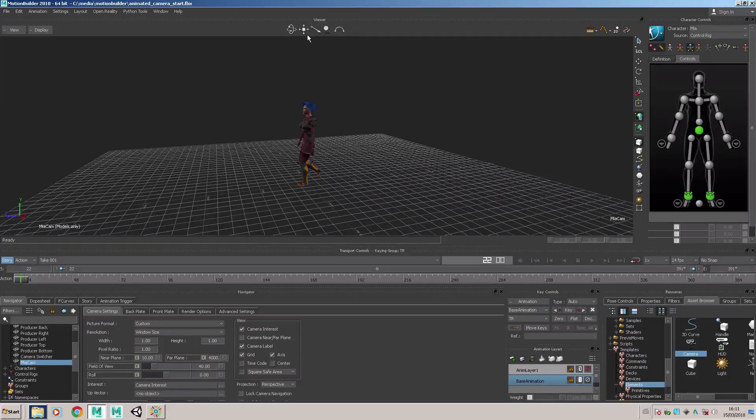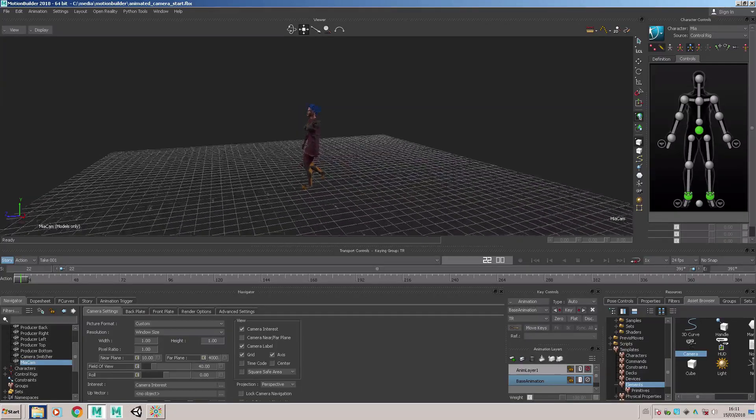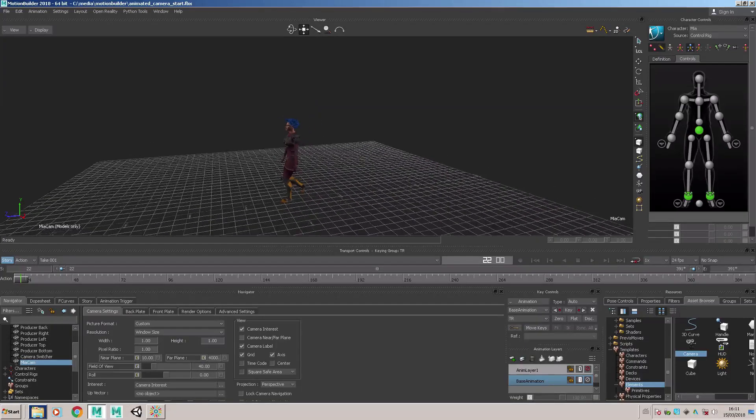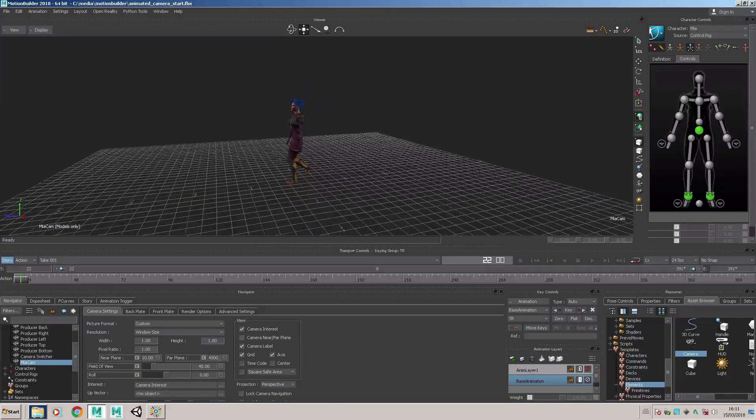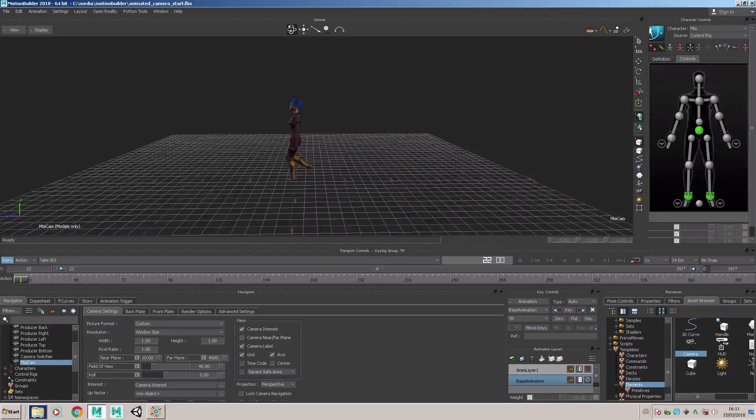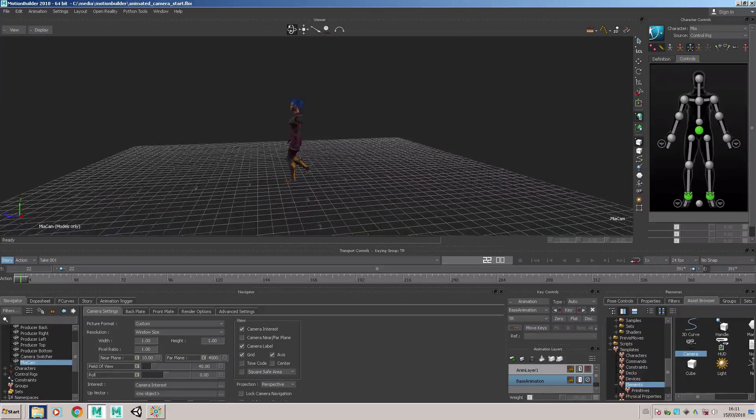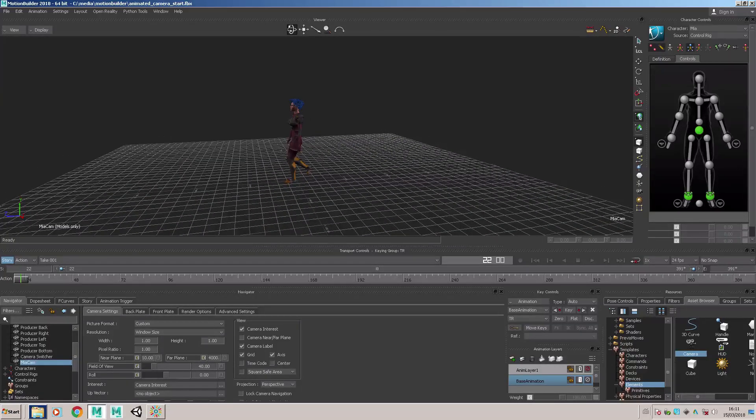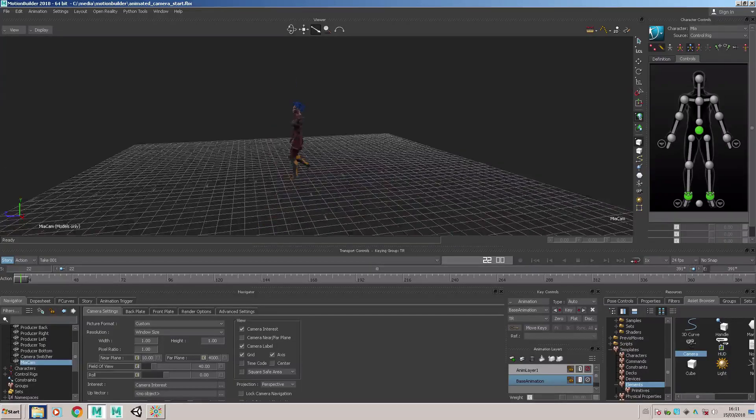You will find that to get a more fine-grained movement of the camera it's better to use these manipulators here. This one will track the camera left, right, up, down. This one will rotate the camera, and so on.